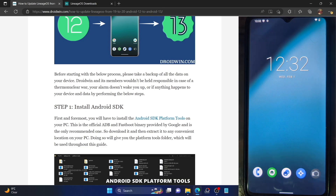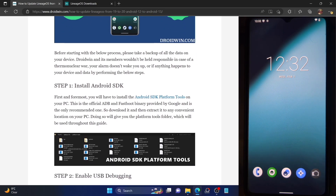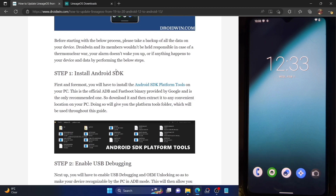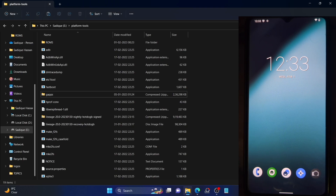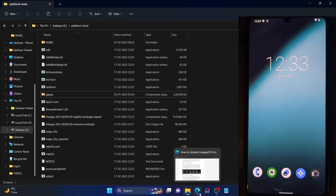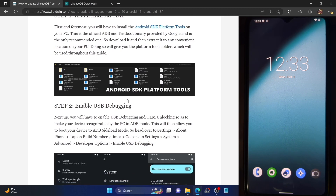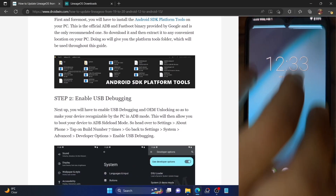Let's get started. Make sure to take a backup beforehand. Your first step is to install Android SDK Platform Tools — this is the official ADB binary provided by Google and is required to execute ADB commands. Download it from the link given in the description and extract it anywhere on your PC. Once extracted, you will need to enable USB debugging to execute ADB commands.